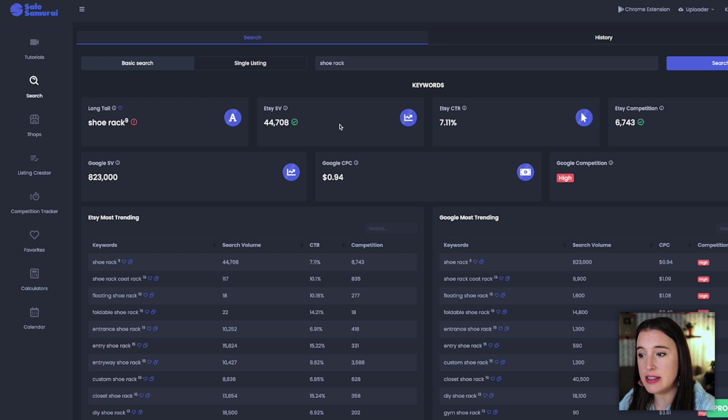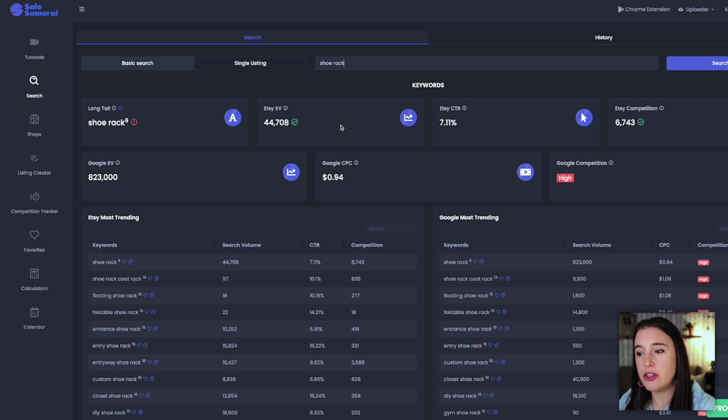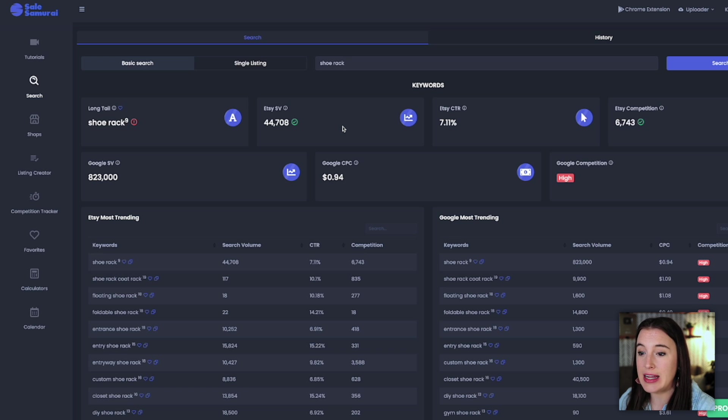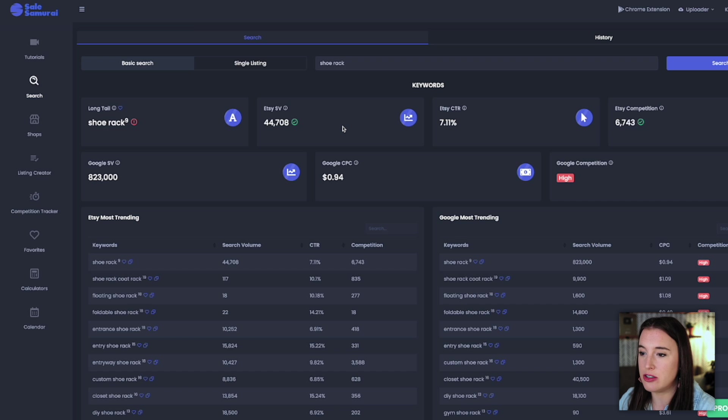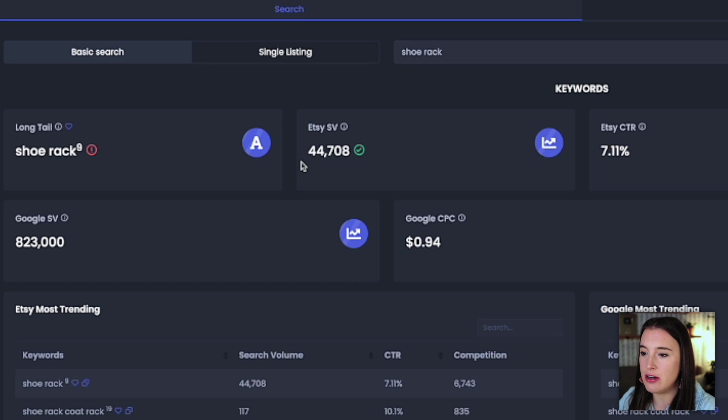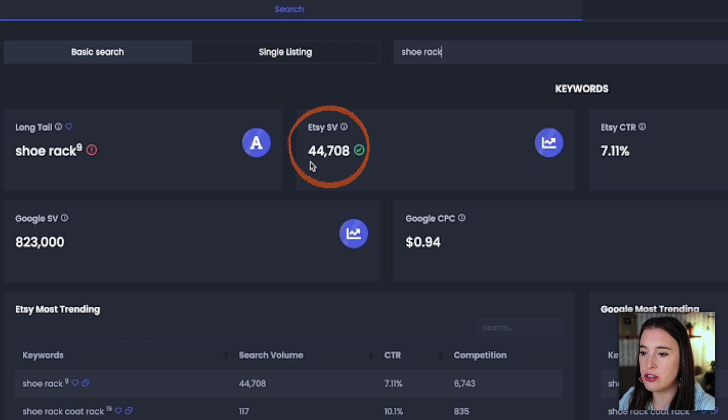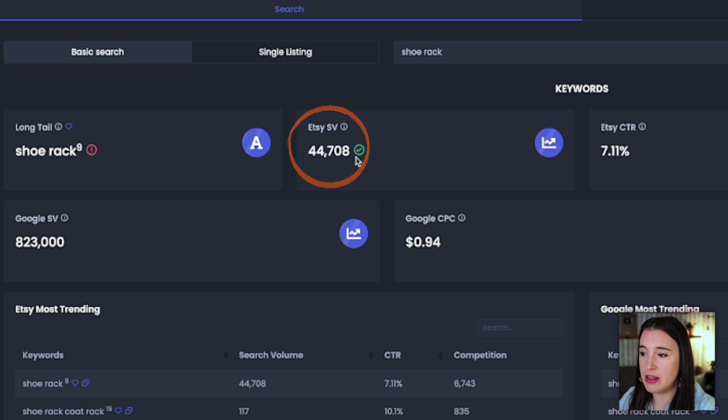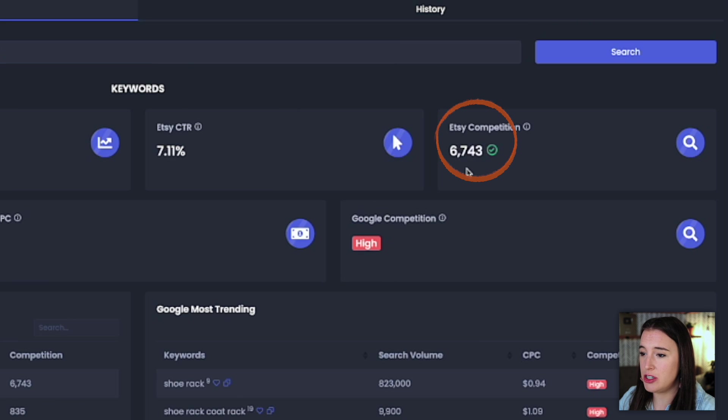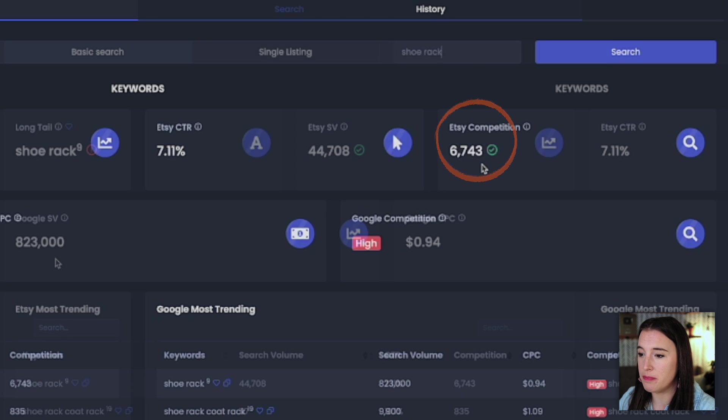So if I'm looking to be an Etsy seller, this is going to be super helpful for me in terms of researching my product to make sure I'm finding something that I can tag with certain keywords that are highly searched. So we can see here on Etsy, the keyword phrase shoe rack is searched an estimated 44,708 times per month and has a competition of only 6,743.